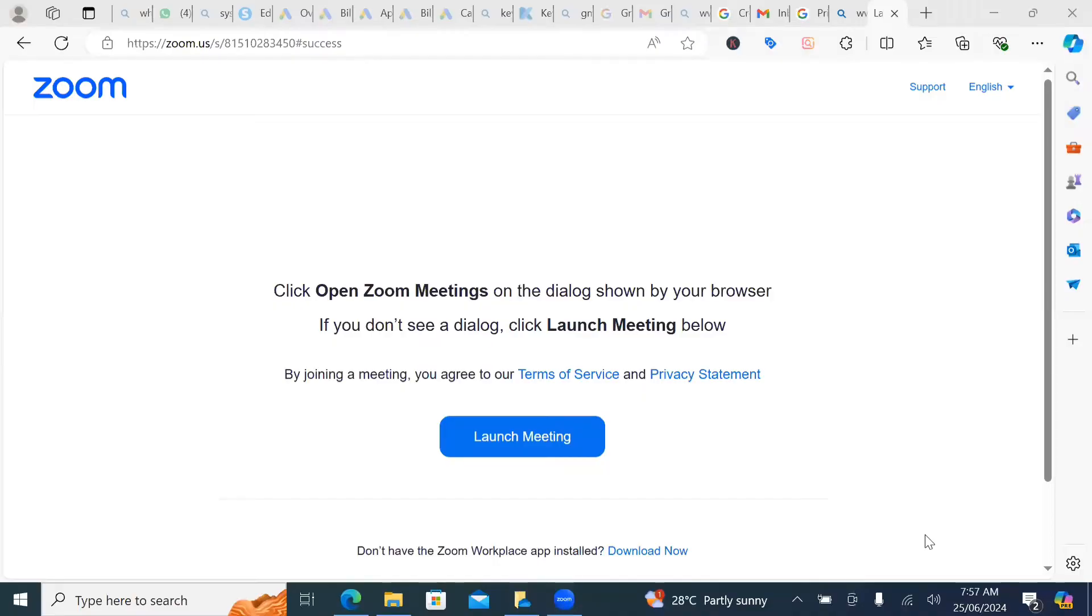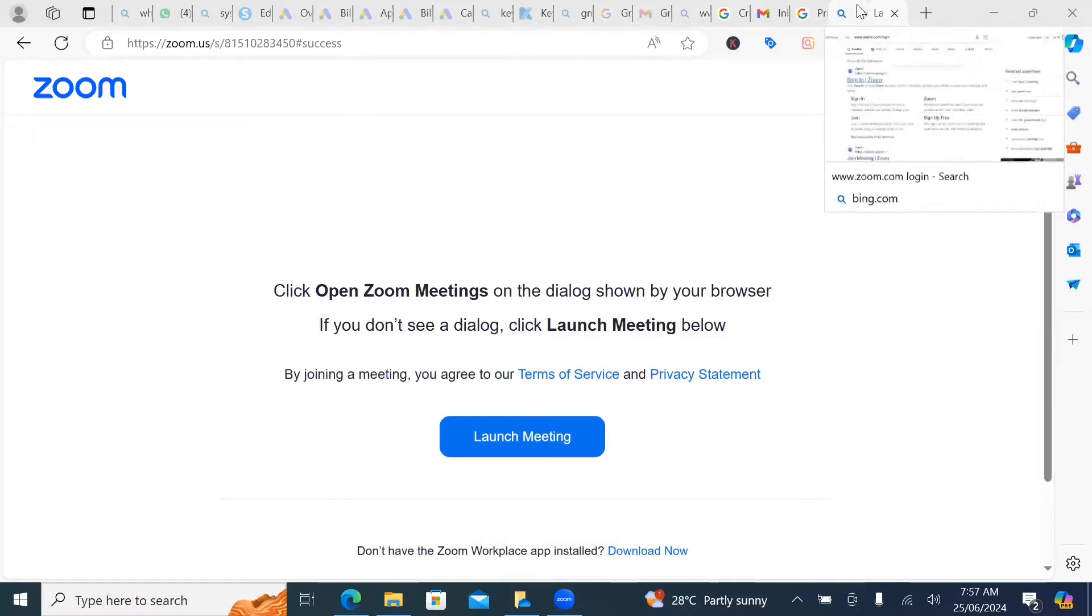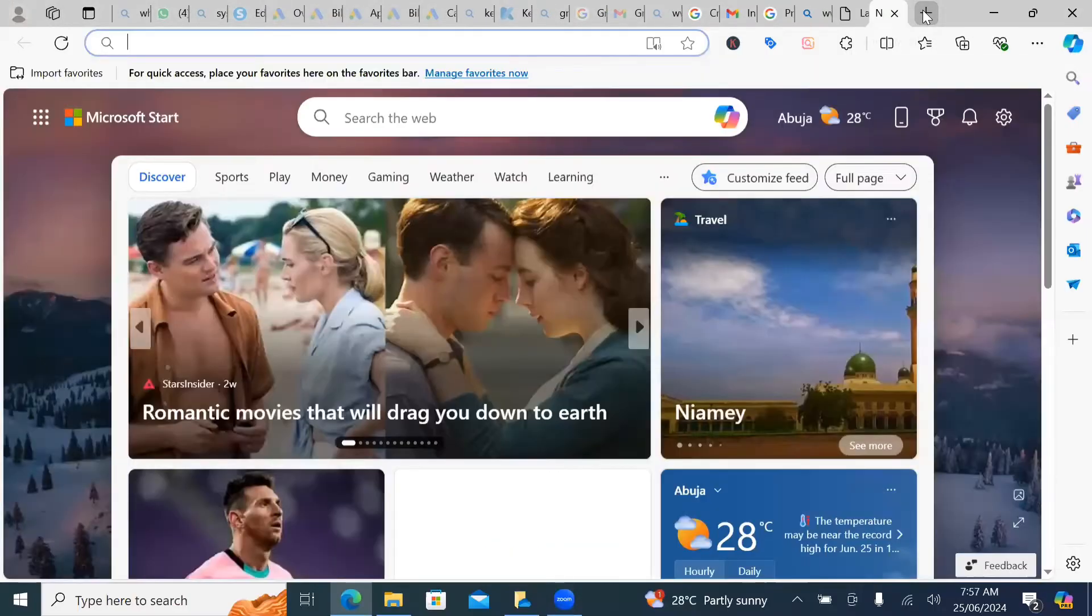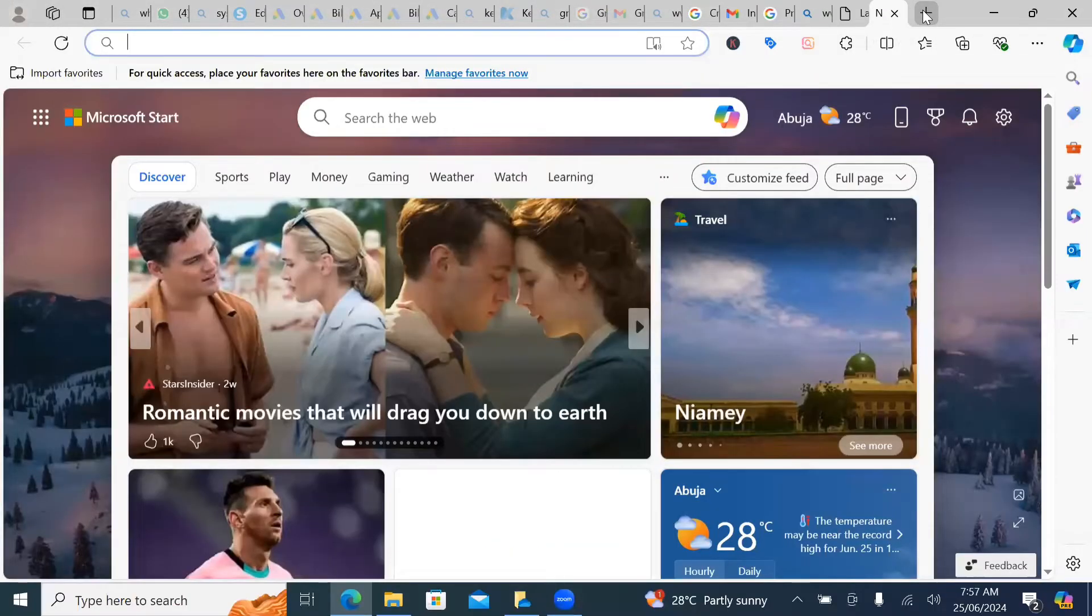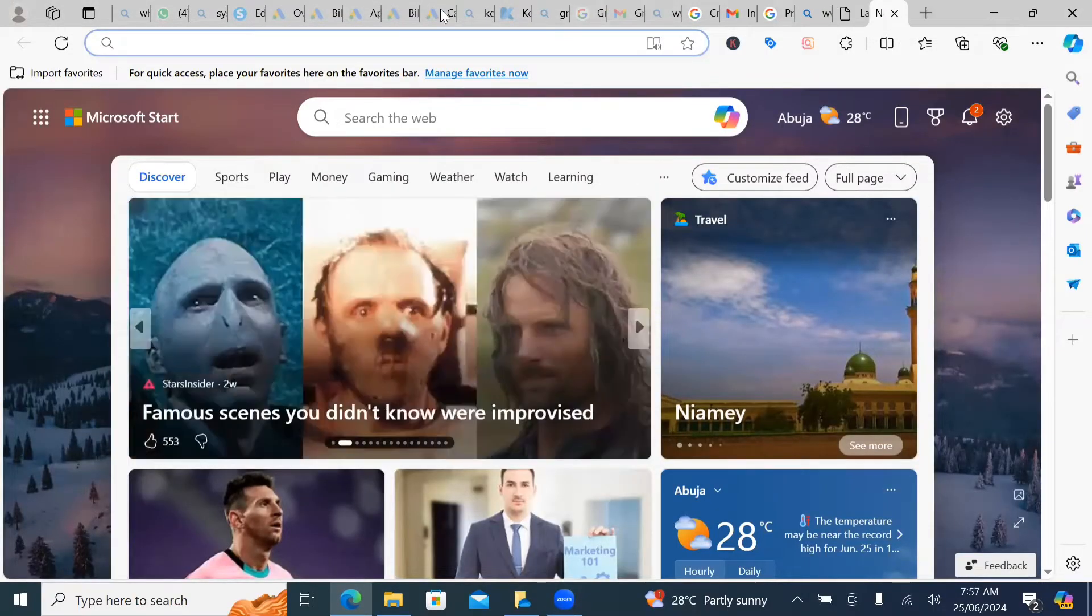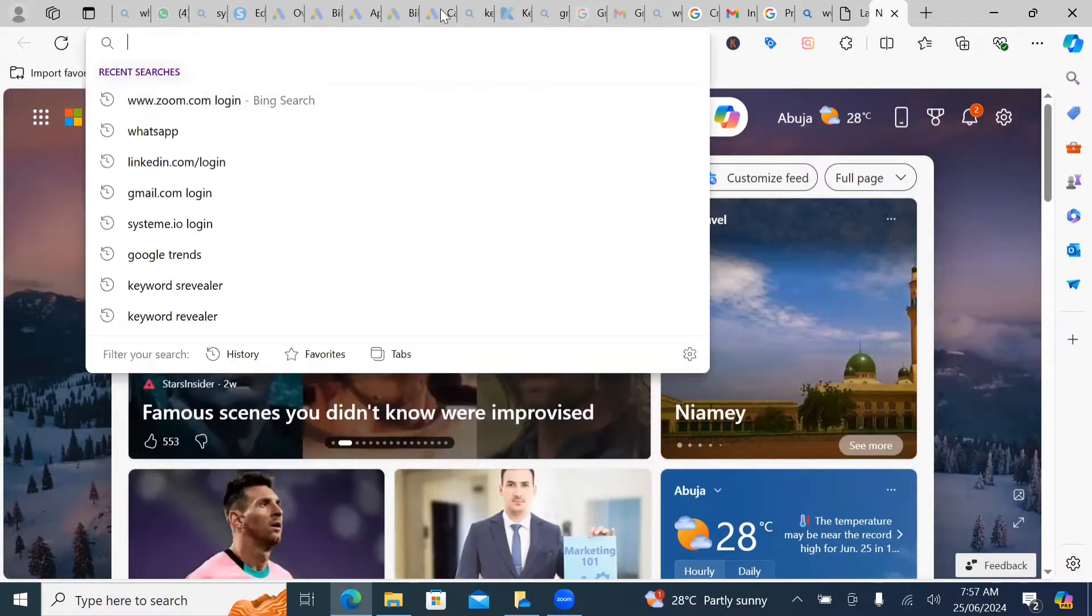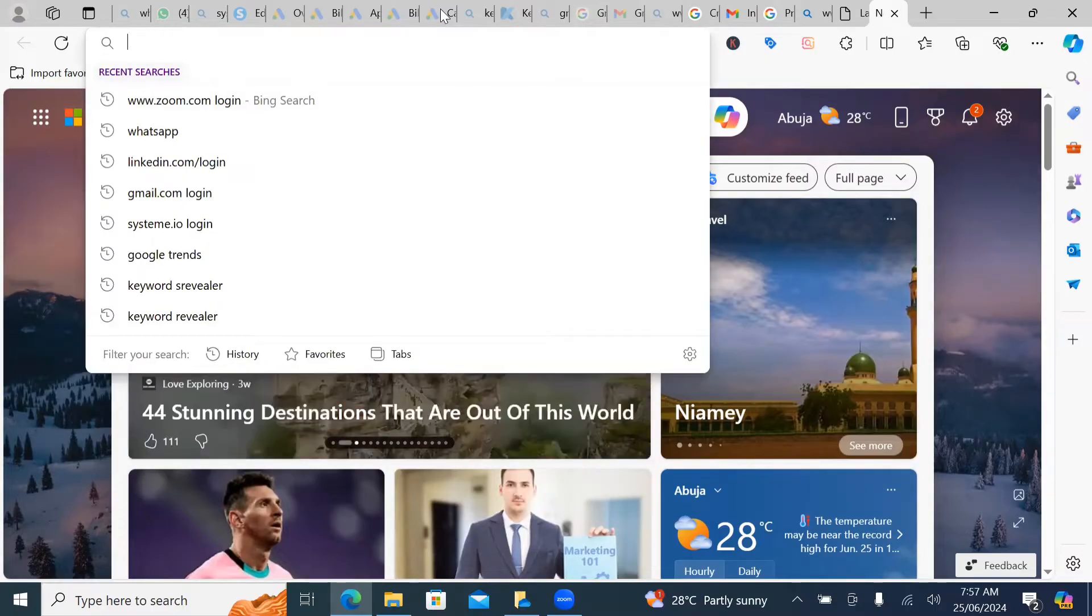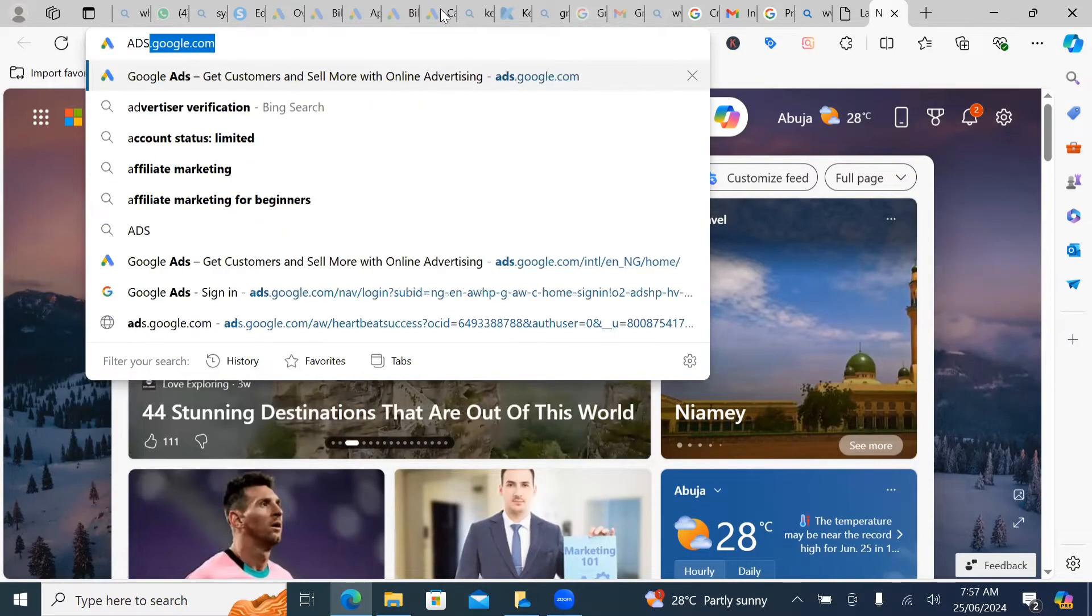So first thing first, I believe you can see my screen now. So I'm just going to open another tab entirely. So for you to be able to create your Google ad account, enter your search button and you want to type ads.